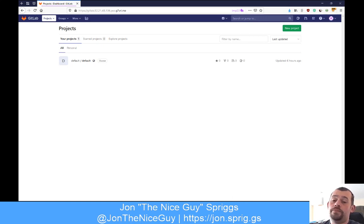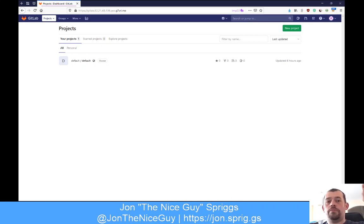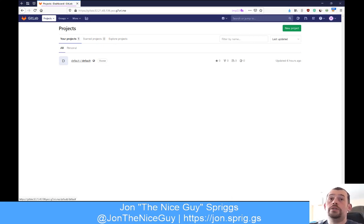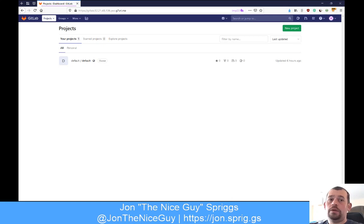A merge request, or pull request in GitHub terminology, is where you're asking that code be imported from one branch to another. The good thing about GitHub and GitLab is that you can do that merge or pull request from a forked project or repository. So if I'm working in this default group and I want to make a change, I can fork this repository into my own user account, make changes there, and then create a merge request back to the originating project.